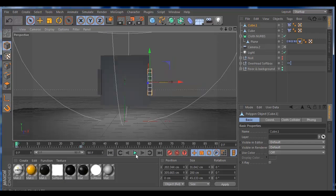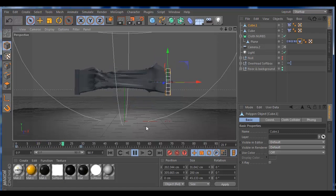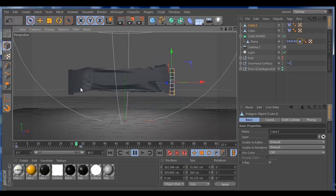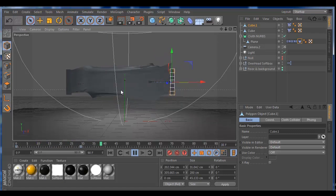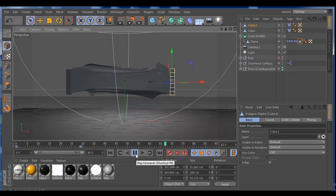If you press play now, you see that the objects are pulling the cloth and dragging it. It's a very cool and easy tutorial.